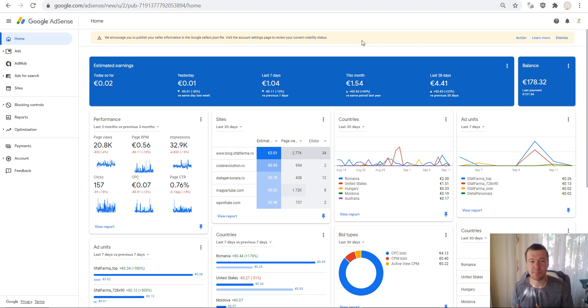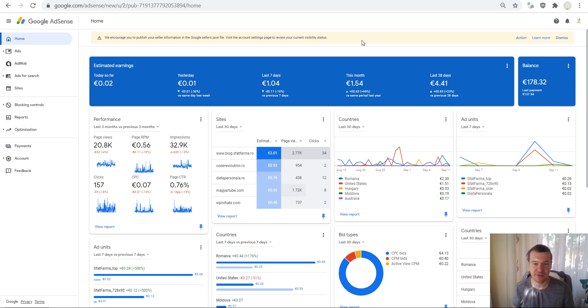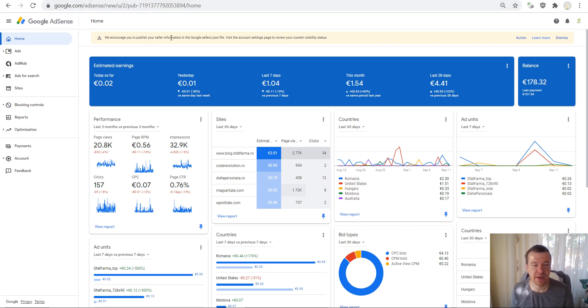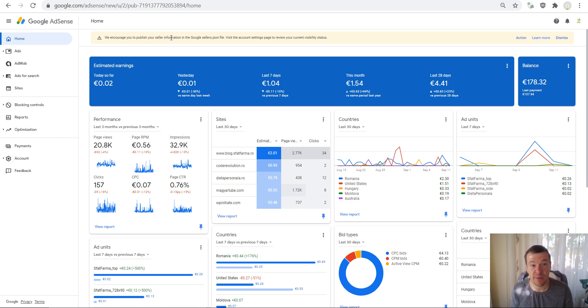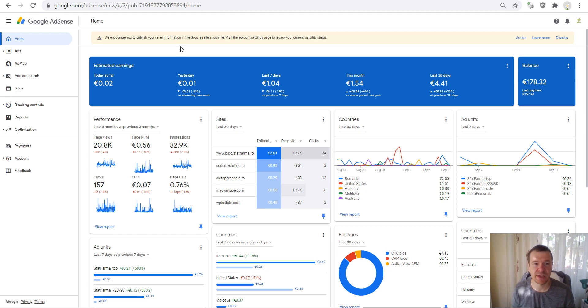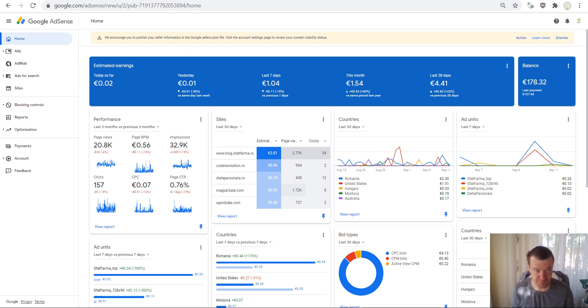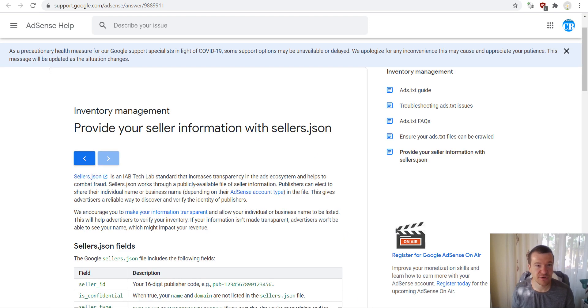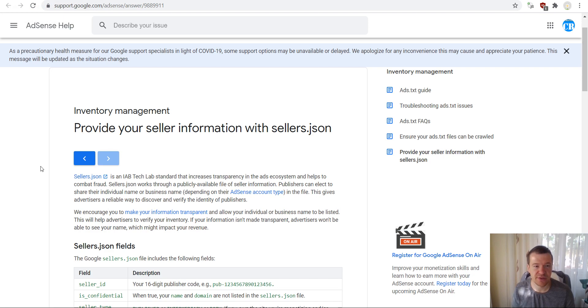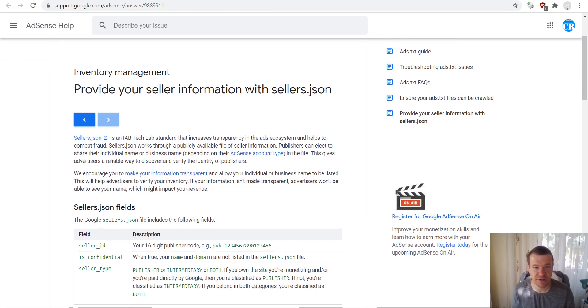keeps popping right now in AdSense dashboards, and it encourages you to add the sellers.json file information to your AdSense account to combat fraud. So this is a little file that is added to your AdSense account, and using this file advertisers can get more information about you. So this is a help file that you can read regarding